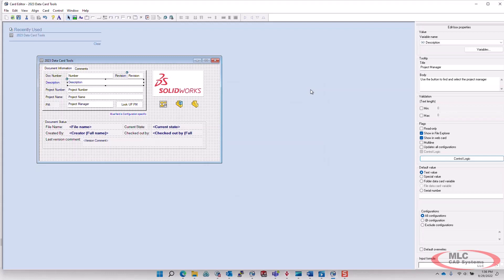As you can see, in SOLIDWORKS PDM 2023, we have some great tools to enhance both the user experience as well as making life easier for us administrators.